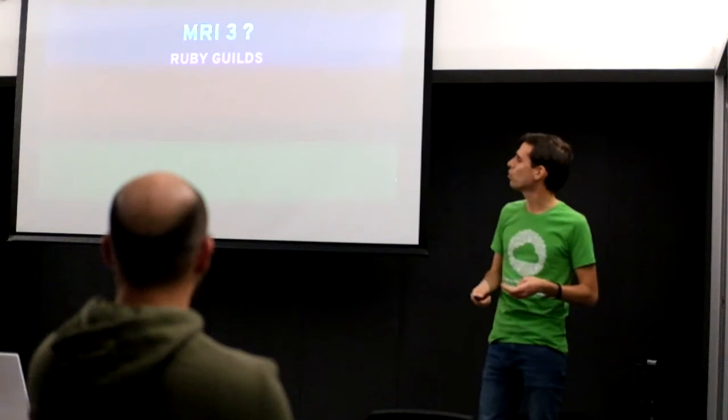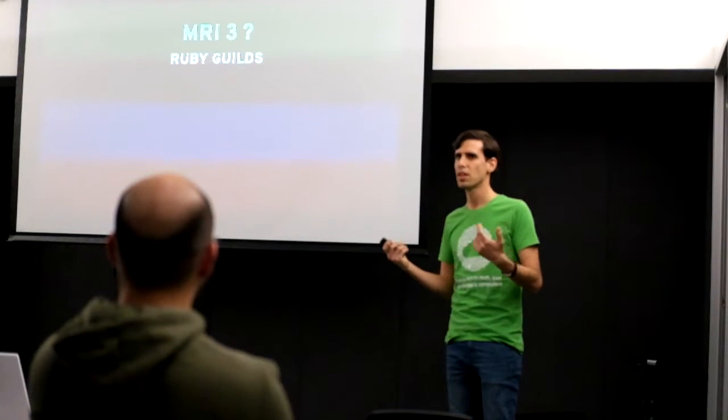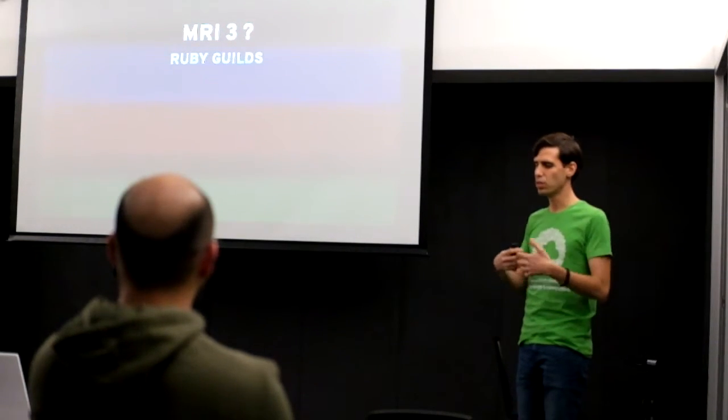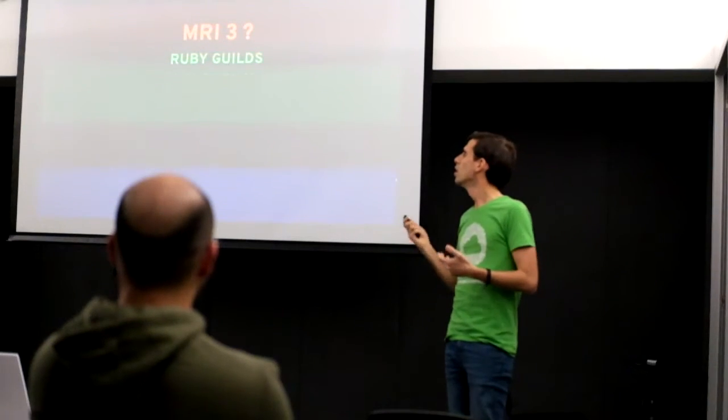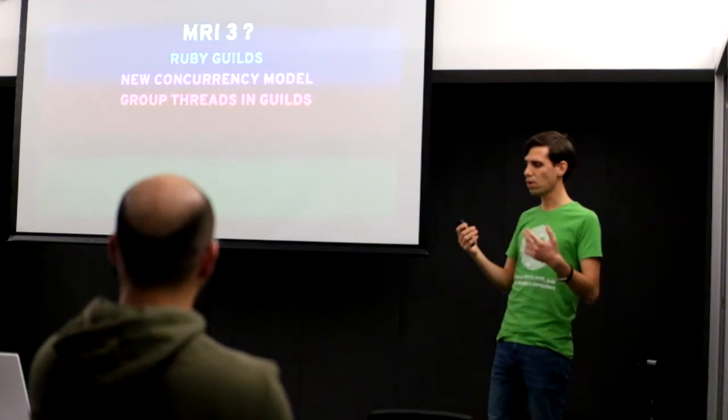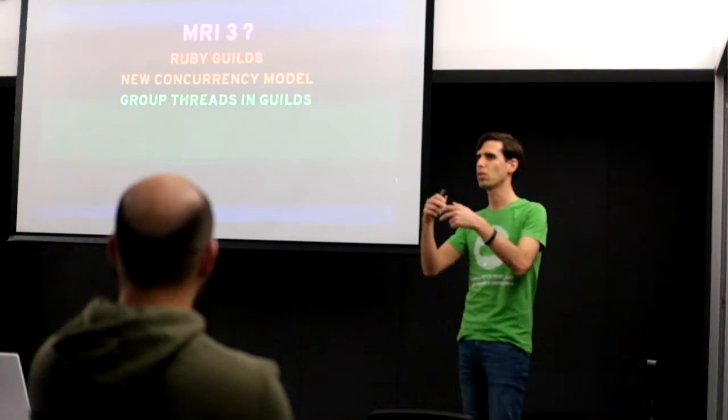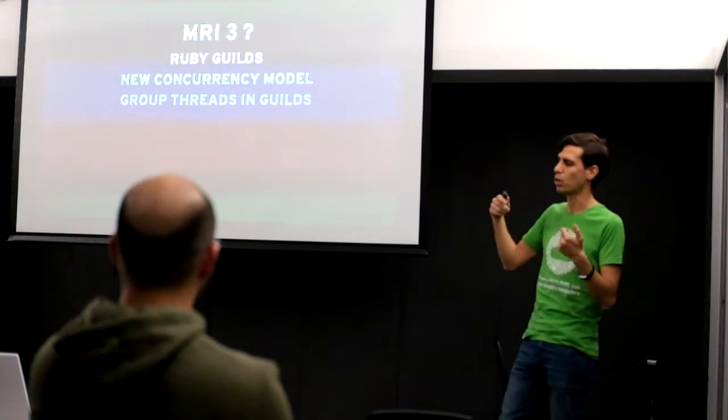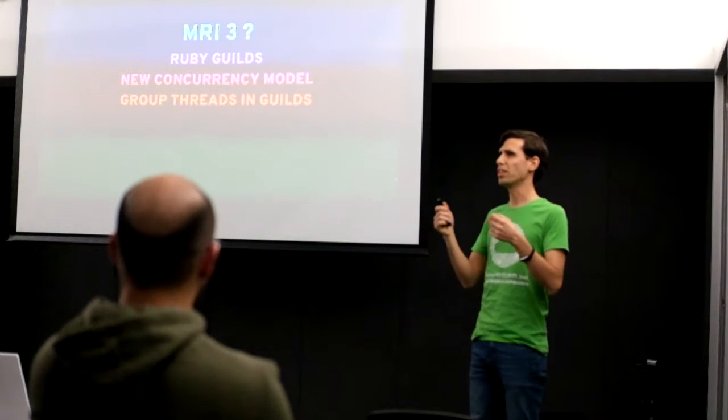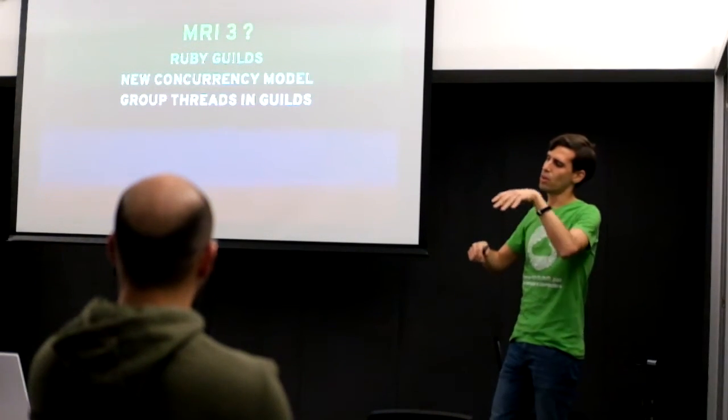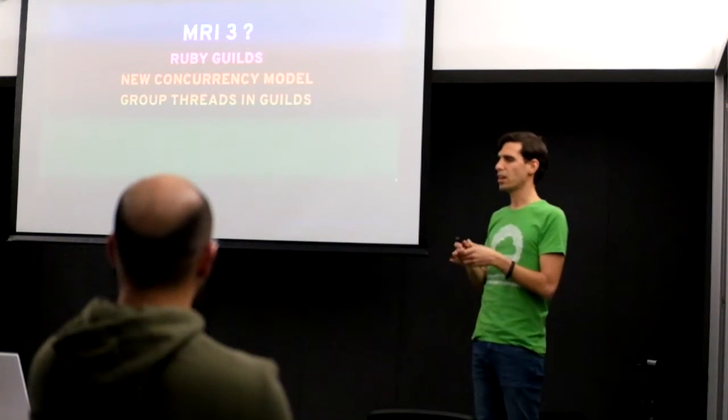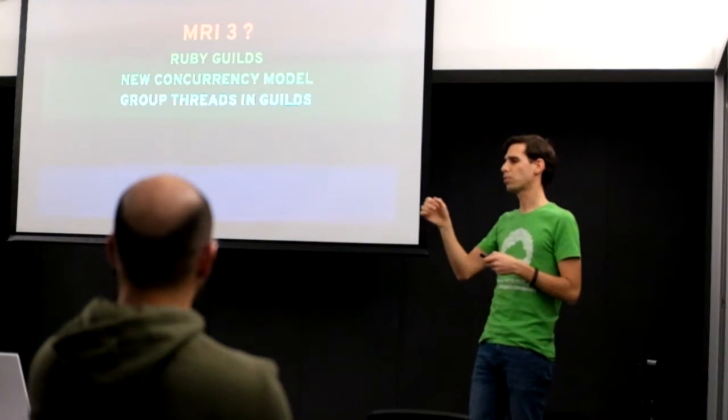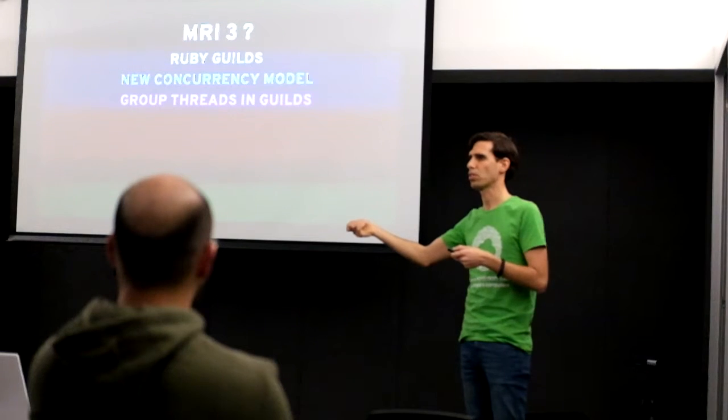Also for MRI 3, they are the idea of creating Ruby guilds. And Ruby guilds are a new concurrency model for Ruby which groups threads into guilds. So the idea is that to solve the problem of Ruby having the global interpreter lock, a single lock that is shared by all threads and only allows one at a time to run, instead you kind of think of you group threads into guilds and you have one guild for this, one guild for that, one guild for some other thing. And inside the same guilds there's a global interpreter lock for that guild, but different guilds have different global interpreter locks.